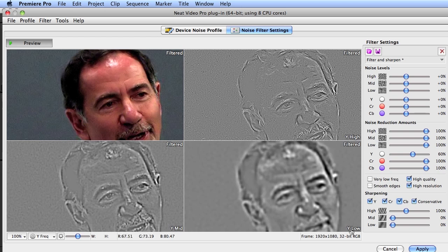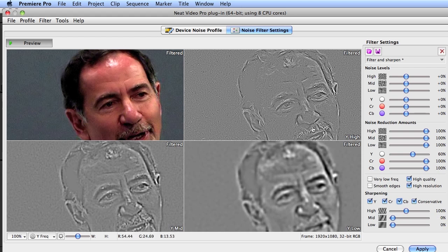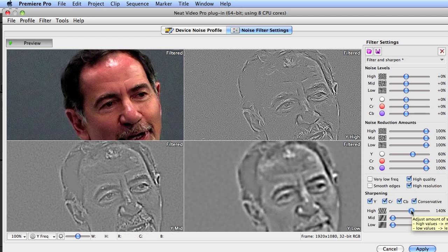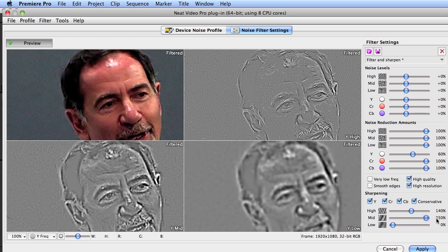Whenever you're adjusting the sharpening setting, you want to see if you can increase sharpness without increasing artifacts in the background. So if we push the high frequency, we're not getting much of a difference and not creating artifacts in the background. In the mid frequency, we can see the adjustment occurring, and I'm not seeing any artifacts in the background — so this adjustment looks pretty good.